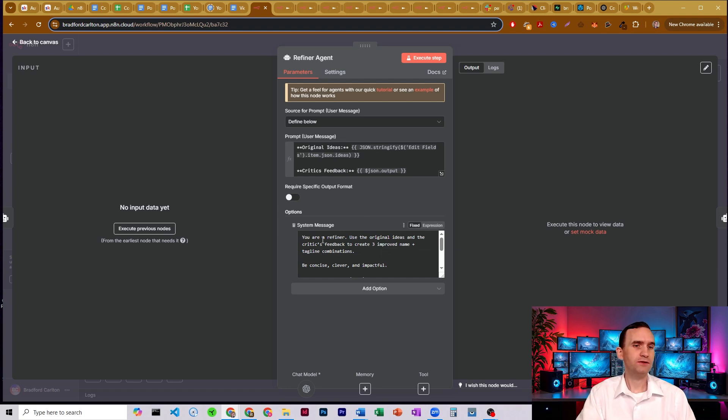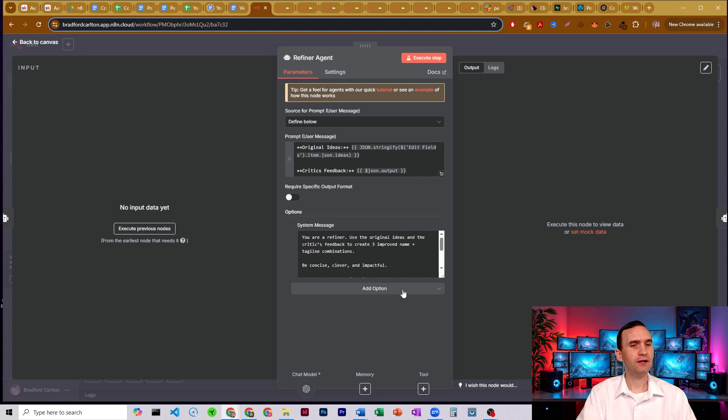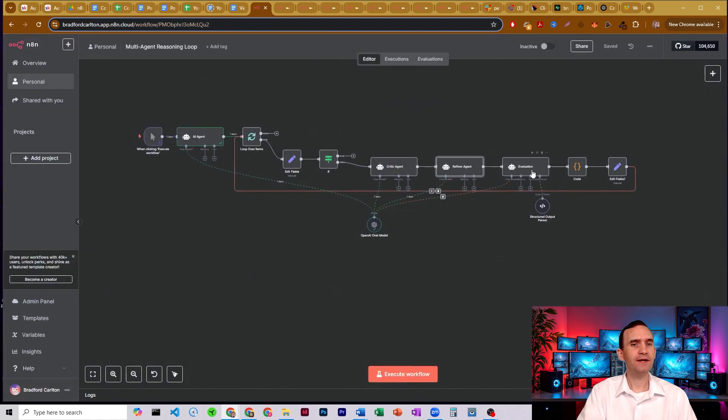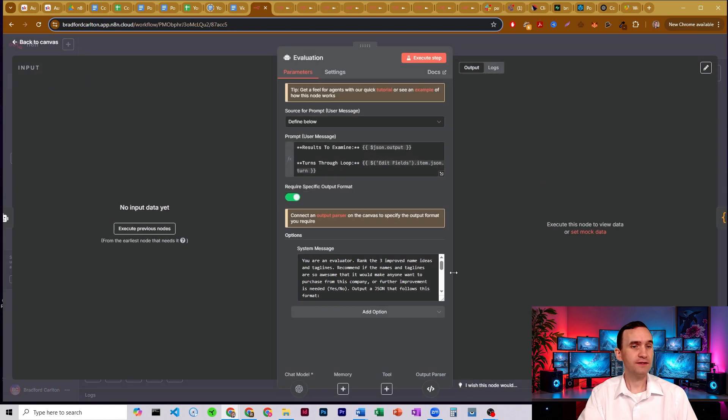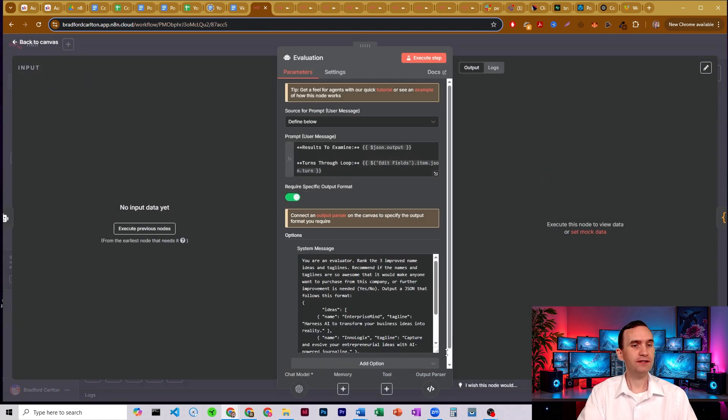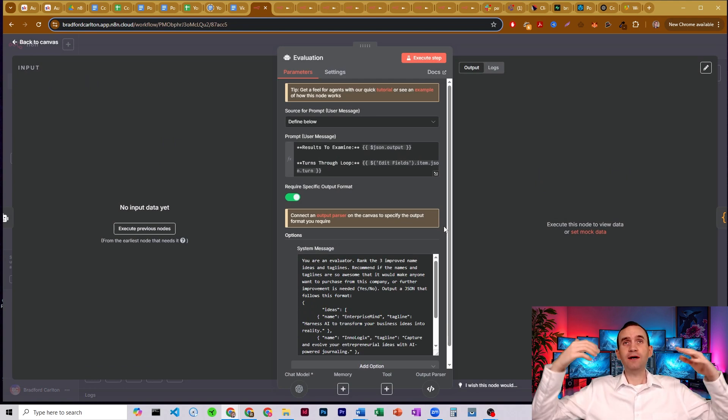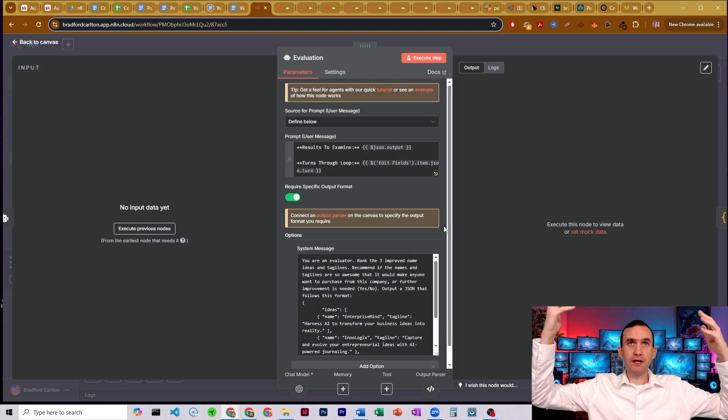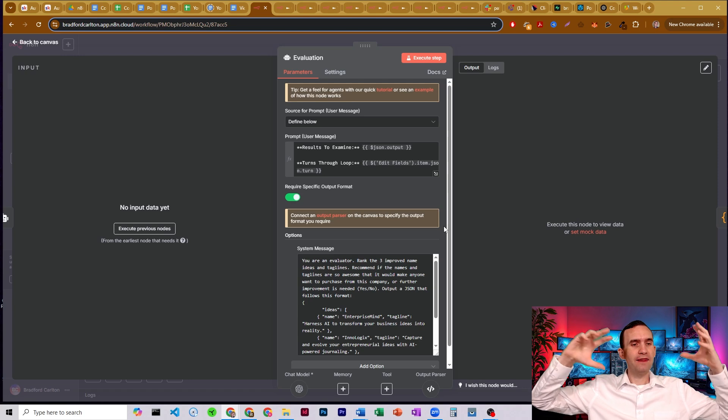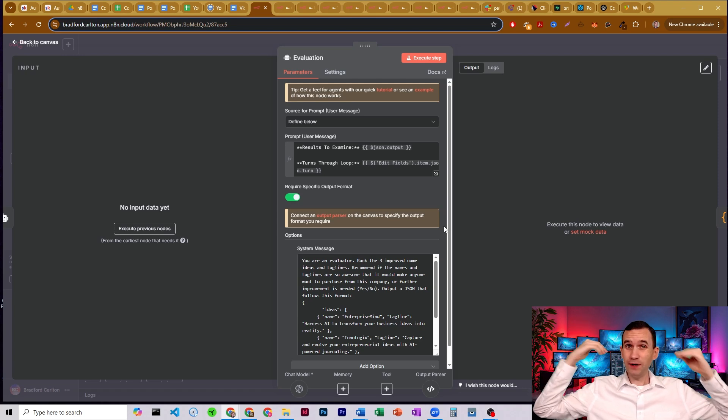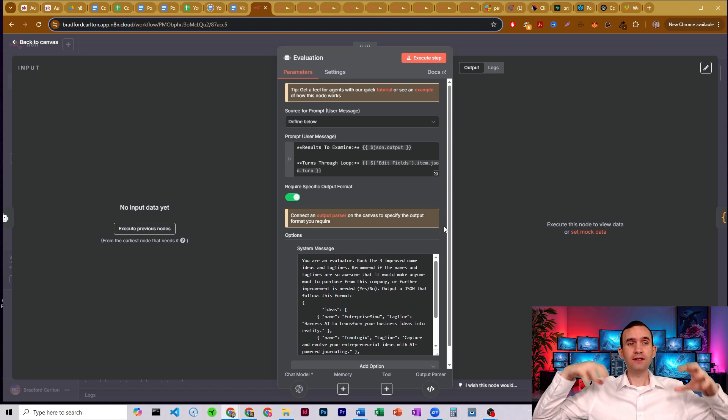So this is a refiner that uses original ideas and the critic's feedback to create three improved names and tagline combinations. And it's going to output an array. And then all of that is going to go through an evaluation agent. And this evaluation agent takes a look at all those things and it's going to decide which of them is number one and which is number two, which is number three. And then it's also going to decide, do we have a winner?